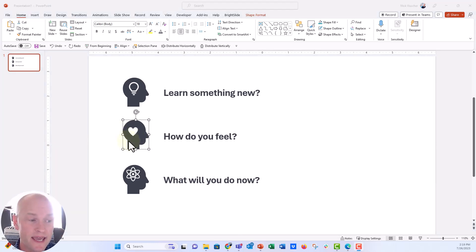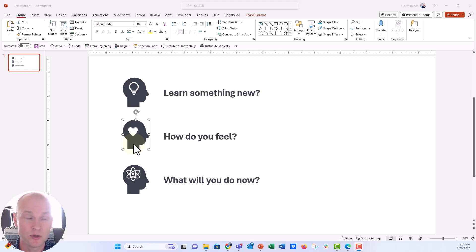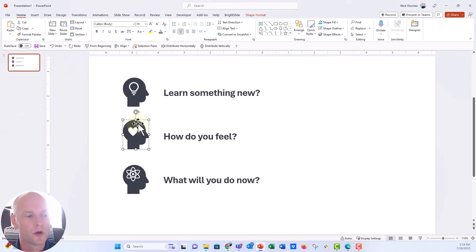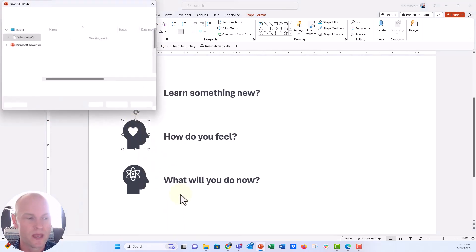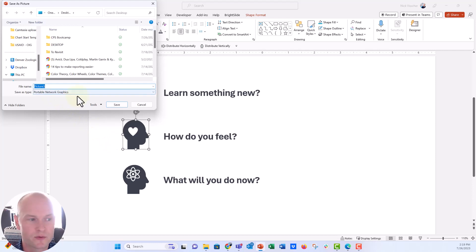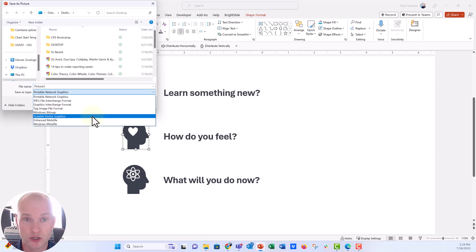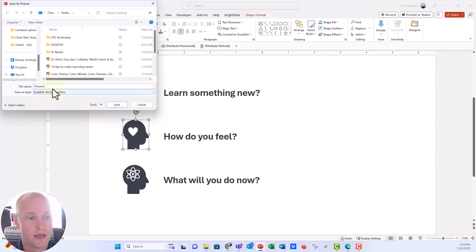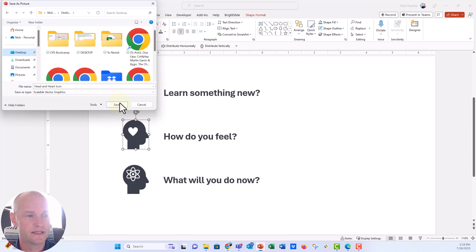Now, if you wanted to save this picture here, this picture as an SVG image, because you want to drag it into another report or use it for the future and you want it to be editable, then all we have to do is click on this shape right here. We're going to right click and then we're going to say save as picture. Now what you're going to do is instead of this portable network graphics, we're going to change the file type to SVG, scalable vector graphic. I'm going to go ahead and just say head and heart icon and we're going to save it to my desktop.